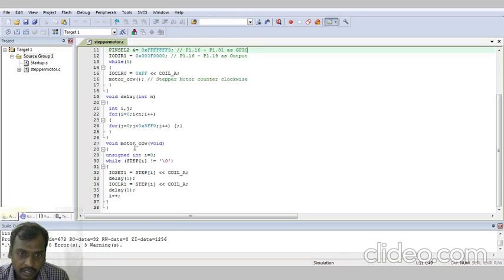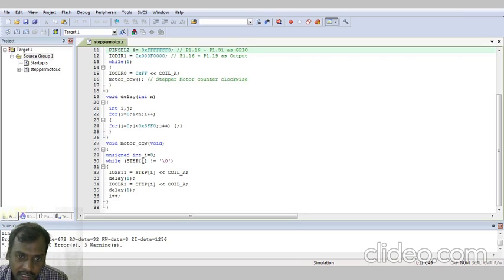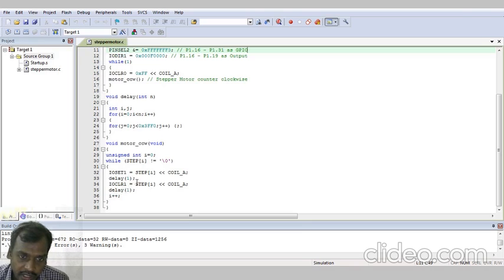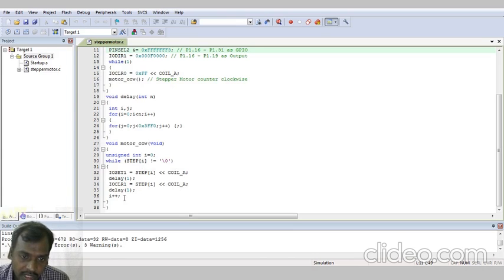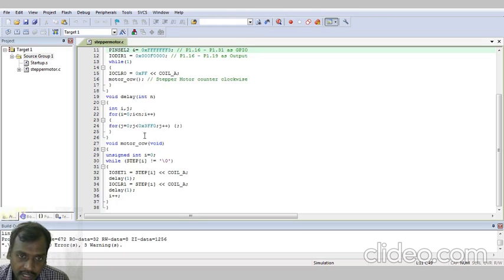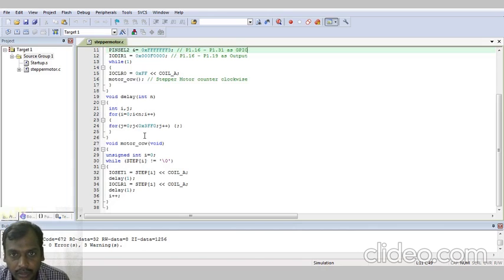Observe the subroutine program void motor_CCW. Within the bracket void, open the loop: unsigned integer i equal to 0, while step[i] is not equal to 0. Open the loop: IOSET1 equal to step[i] left shift COIL_A. Delay of 1 — that means 1 millisecond delay. Calling the delay subroutine executes the delay program. Next, IOCLR1 is equal to step[i] left shift COIL_A, to clear the output, then delay of 1 again generates 1 millisecond delay. Then it will go to the clockwise direction. For 4 coils we are connected: port 1.16, port 1.17, port 1.18, port 1.19.